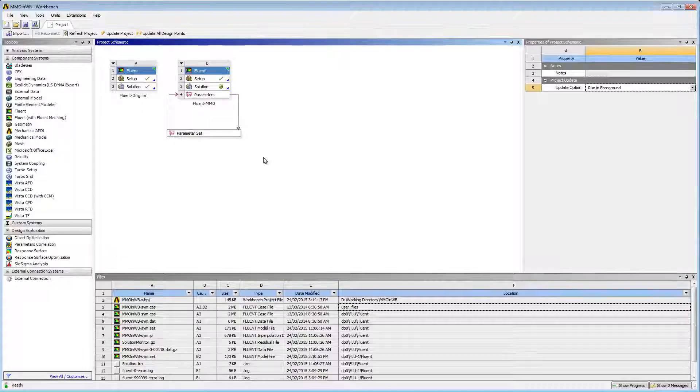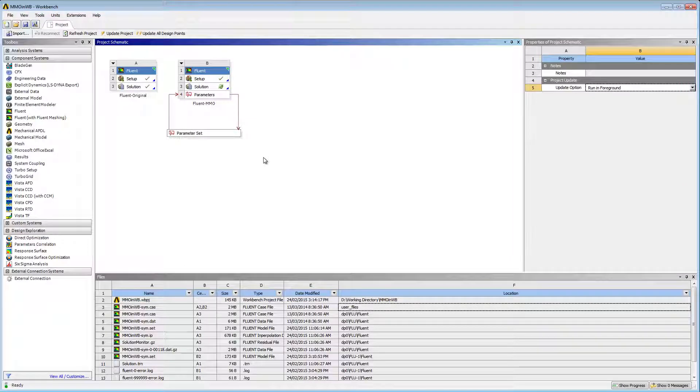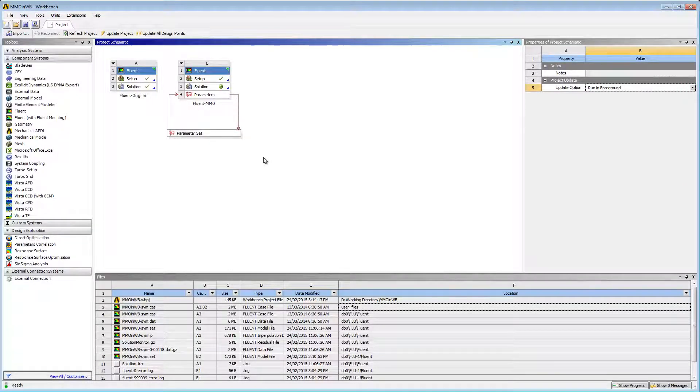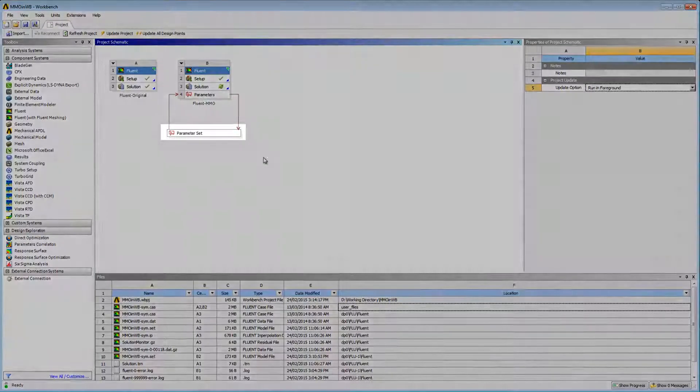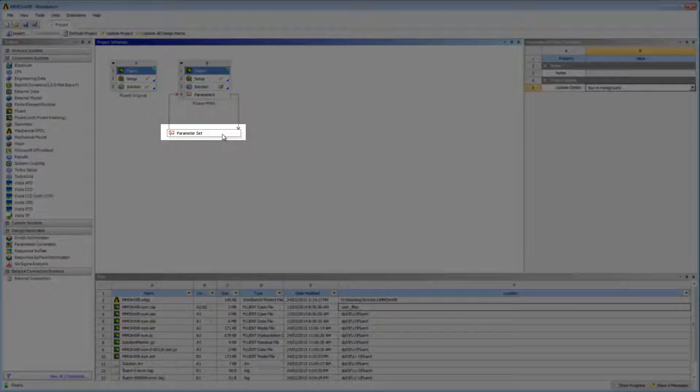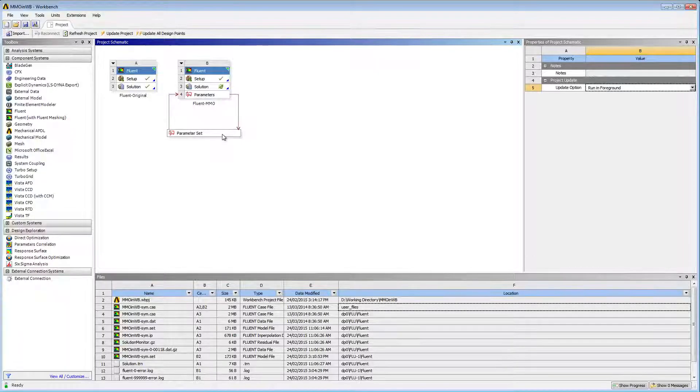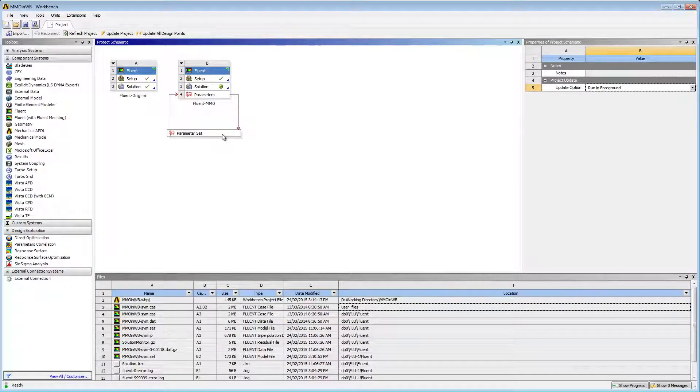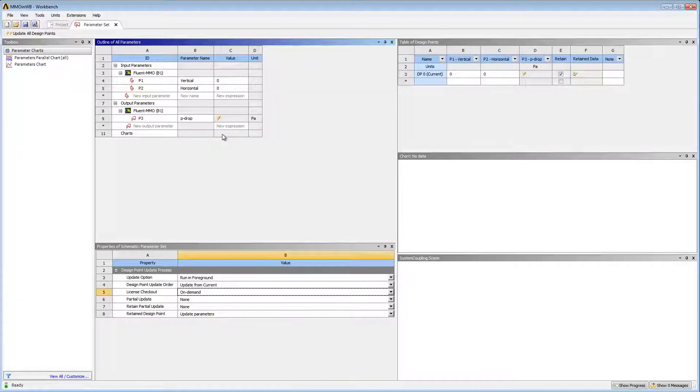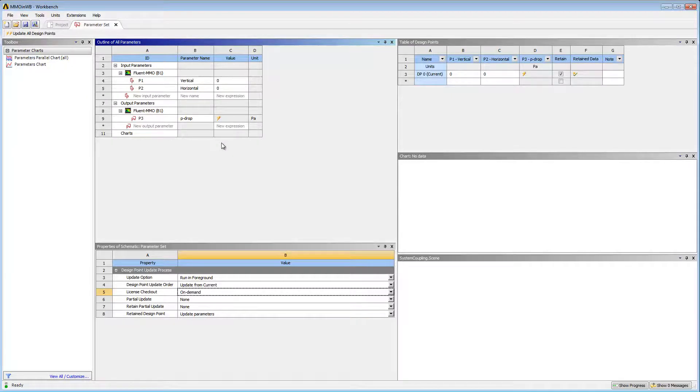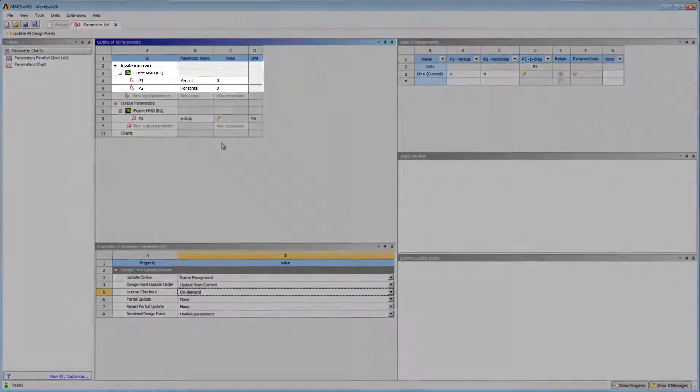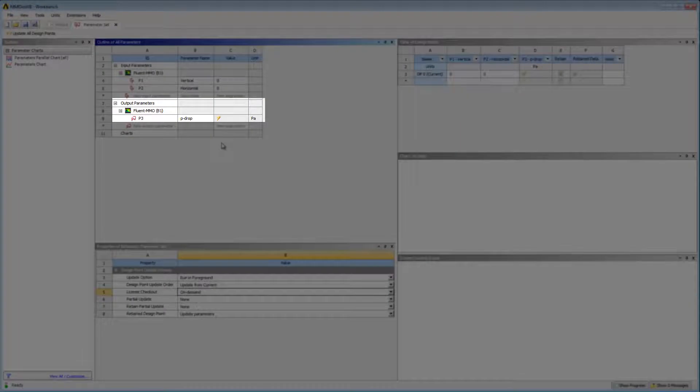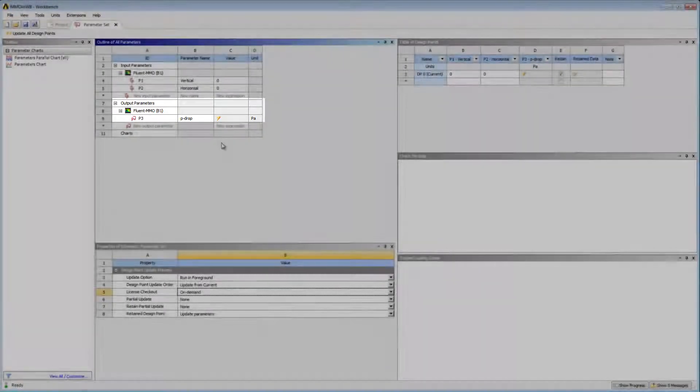I'll close Fluent and return to my project schematic. Now my simulation is set and ready for the solution stage of my analysis. The Parameter Set bar appears in the project schematic. Let's take a look at the parameters defined for the simulation. I'll double-click the Parameter Set bar to go to the Parameter Set tab. Here I can see the list of the input parameters and the list of the output parameters I specified in Fluent.